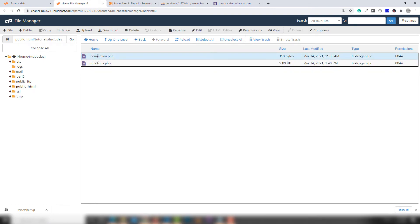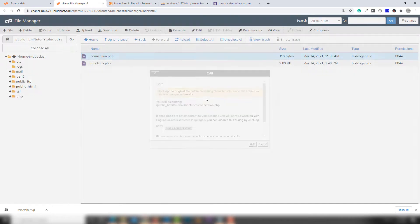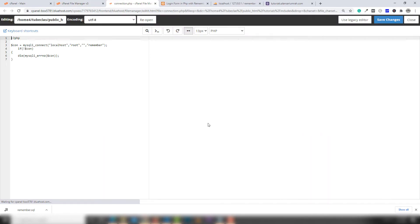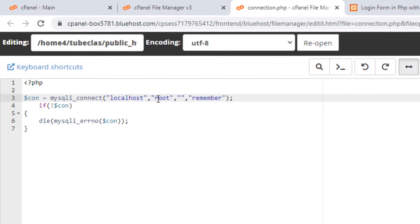Find the connection file inside the 'includes' folder — there is a 'connection.php' file. Open it and click 'Edit'. You need to change a few things: the username, the password, and the database name. You need to use the same details as the database username and password you created.